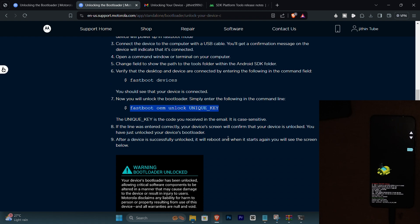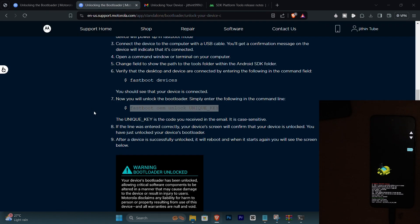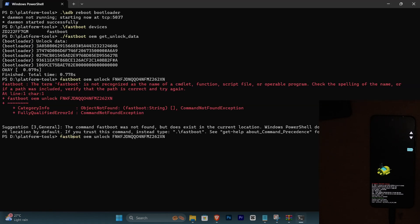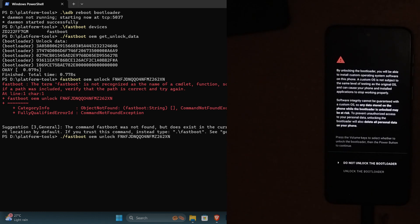Get that code and follow the same instructions mentioned in the page. Now instead of unique key here you just need to replace the key that you just got by mail from Motorola themselves. You need to paste it here, run the code and in a matter of seconds you'll be able to see a new message popping up on your device.